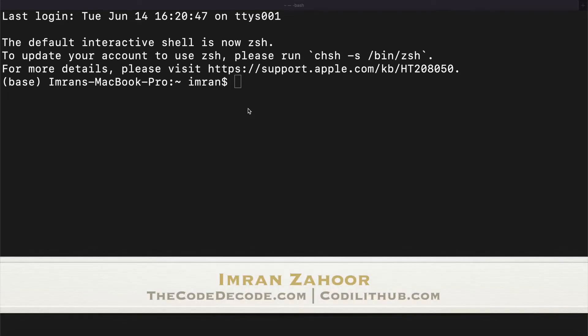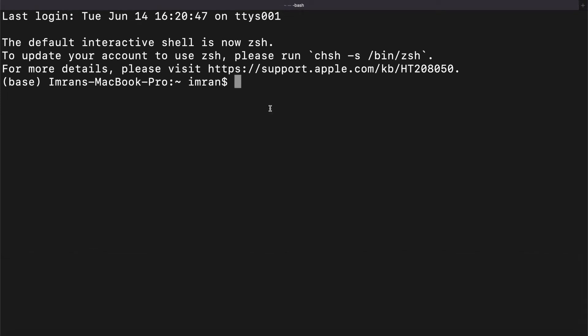Hello, this is Imran from DecodeDecode.com. Today I'm going to tell you how you can import a MySQL database using the command line. It's very simple — let me tell you step by step. Open the terminal and write 'mysql'.